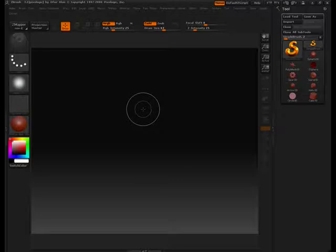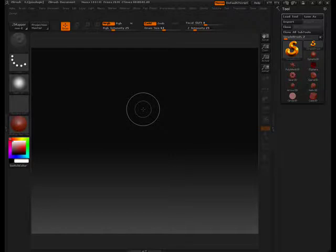Hello ZBrush Central community. It's been quite a while since I made a video, but I wanted to get back on track here and show you guys some really great features in ZBrush and what makes ZBrush so powerful.